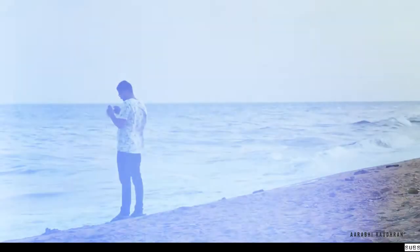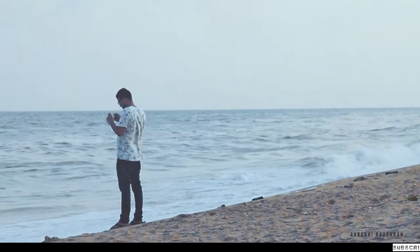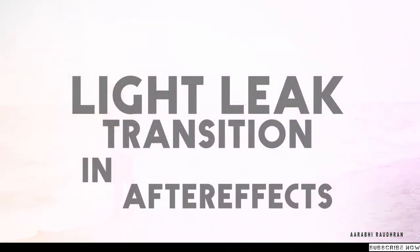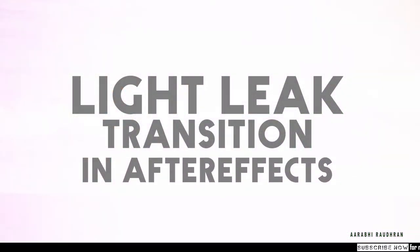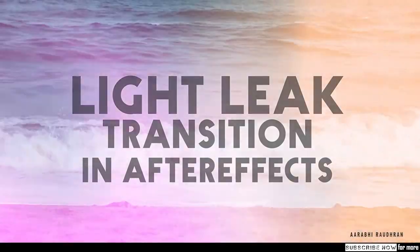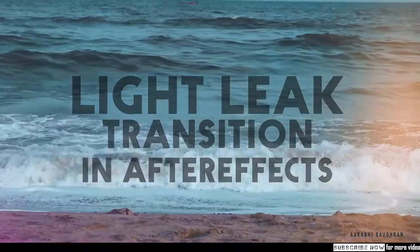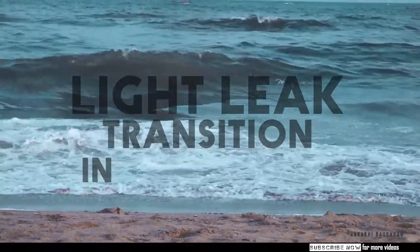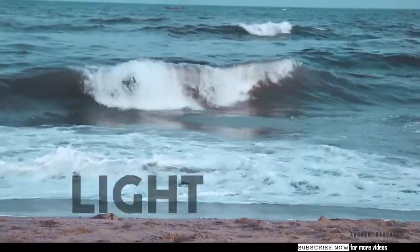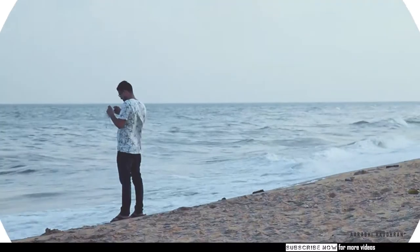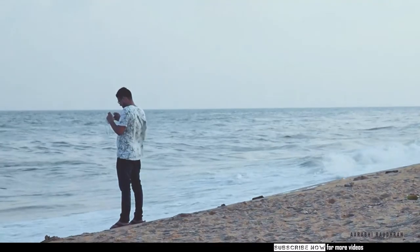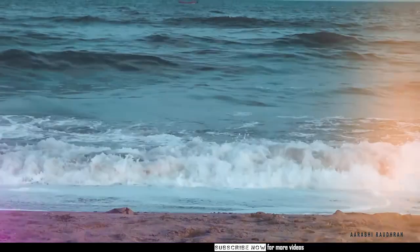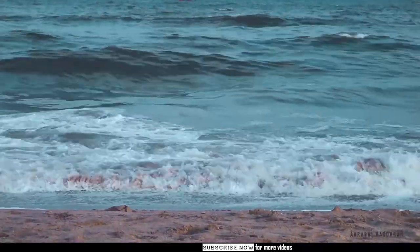Hello and welcome to my channel. In this video I'm going to show you how I created this light leak transition in Adobe After Effects.